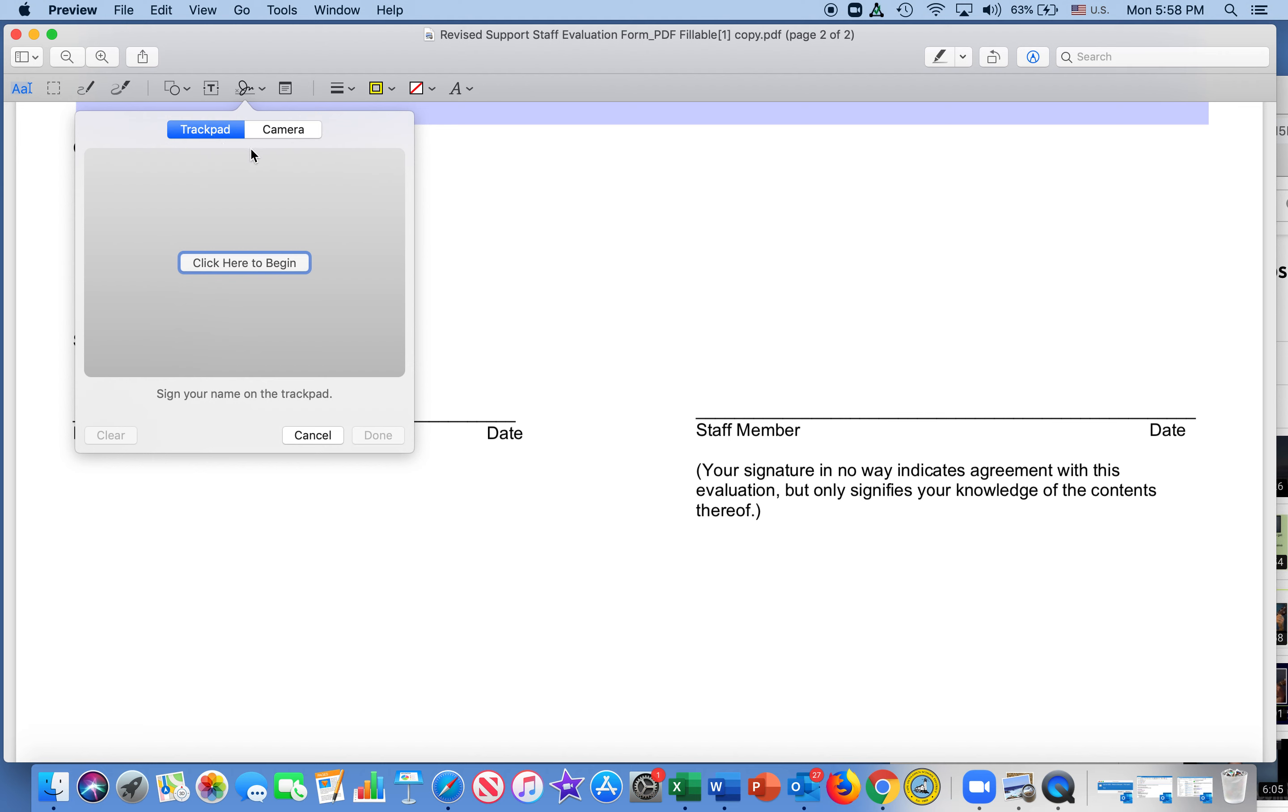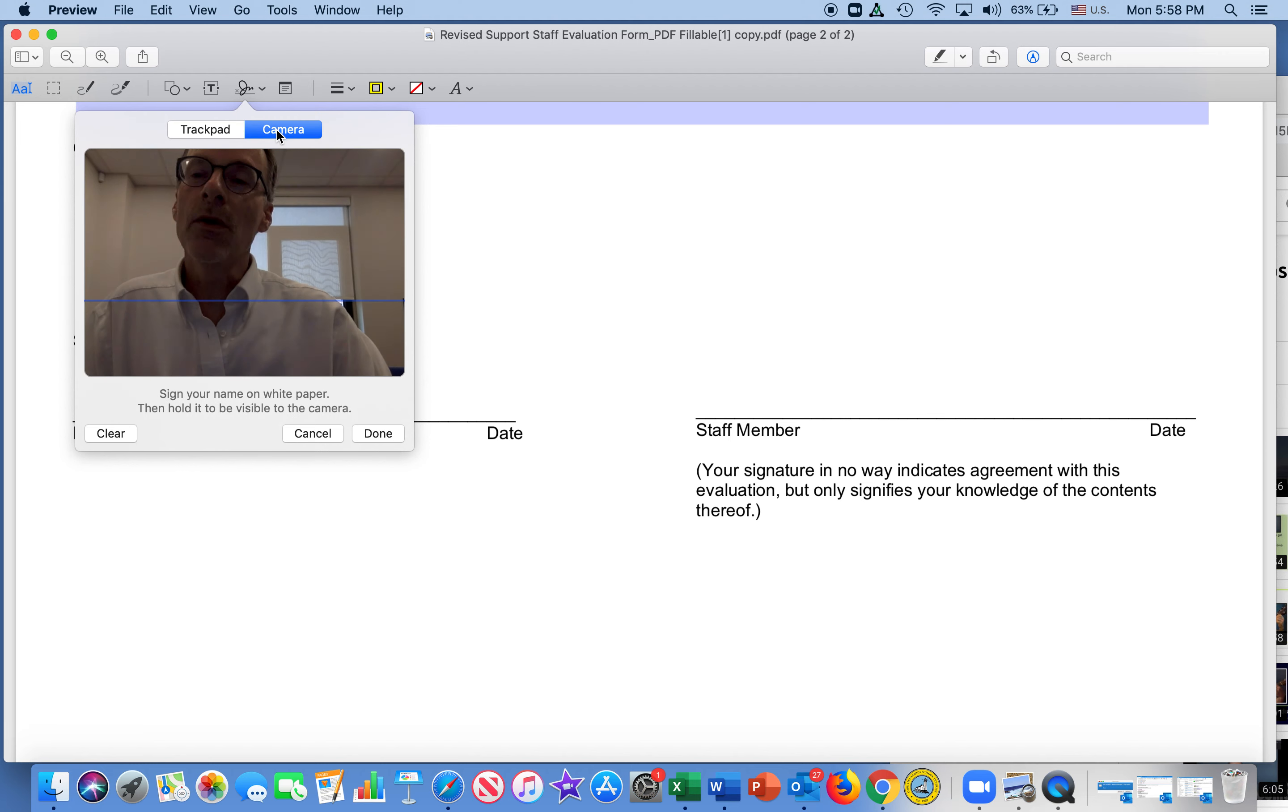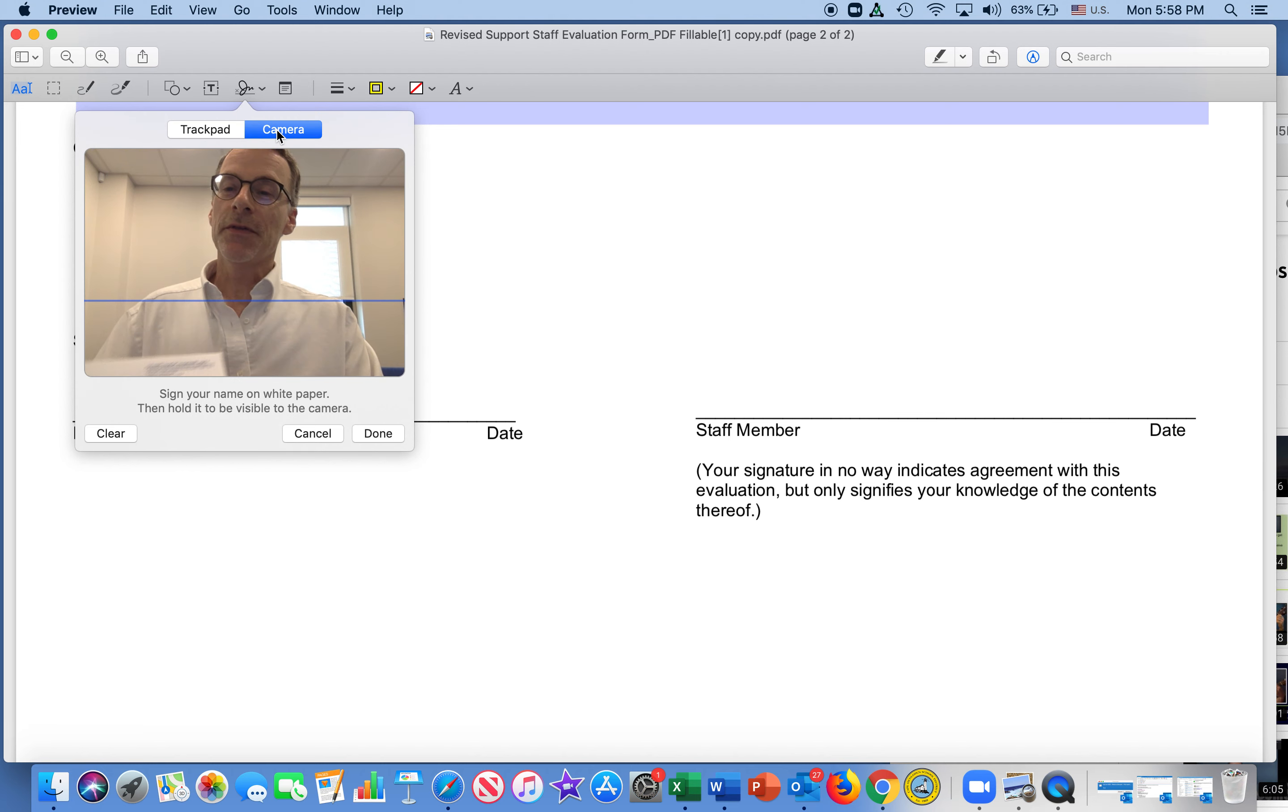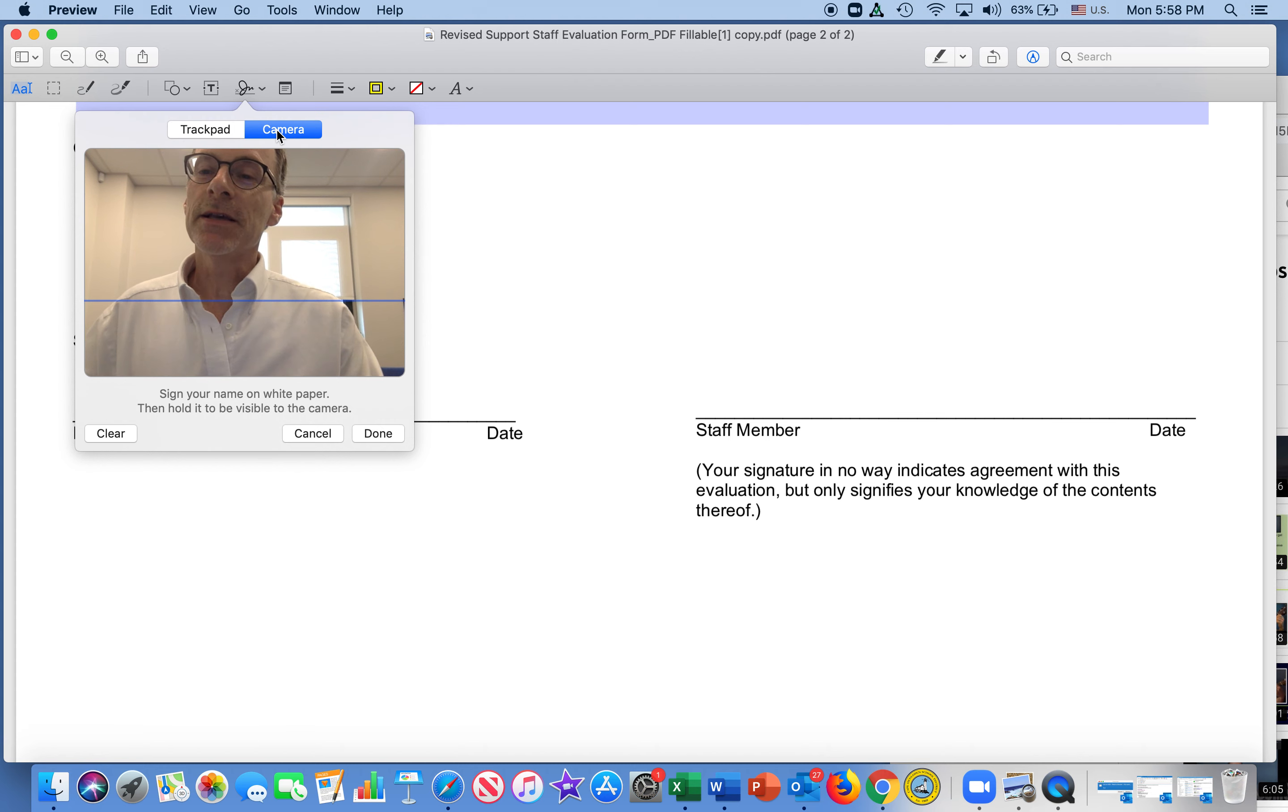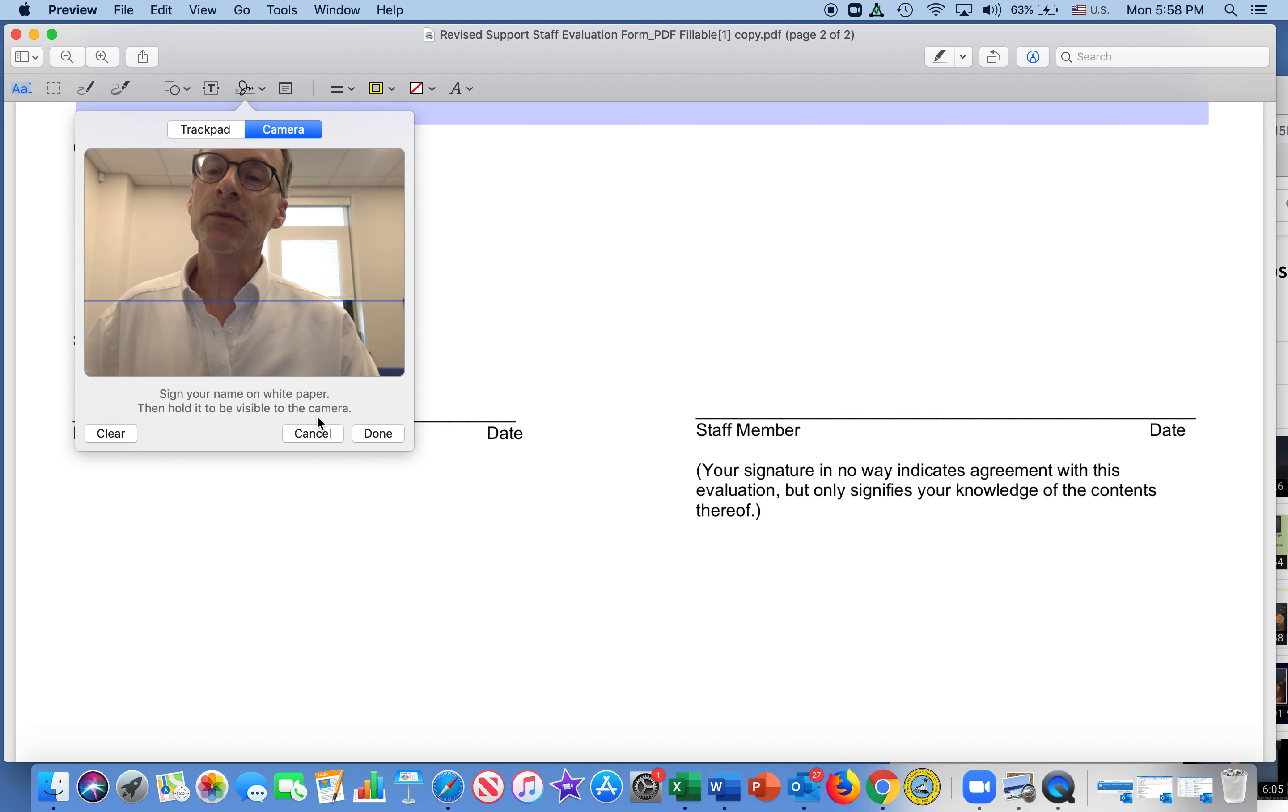We don't have a trackpad, we're using the camera, and we go into the camera mode. See how the camera comes in? And it says, sign your name on white paper, then hold it to be visible to the camera.